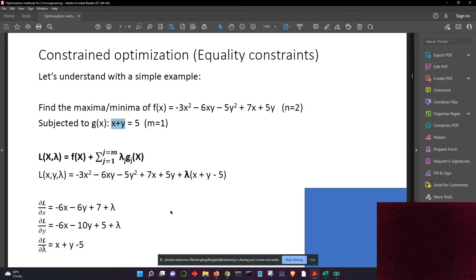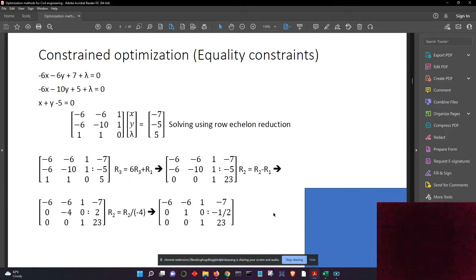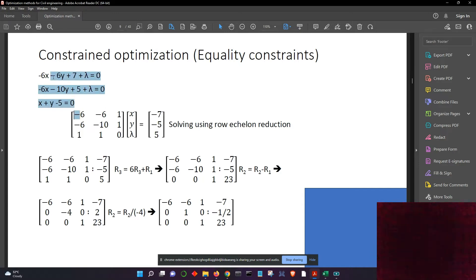What I had done last time was solve it using row echelon reduction. Does everyone know what row echelon transformation is? I will very quickly explain. You have this set of three equations with three variables, and we can write this in matrix form as Ax = b, where A is the matrix of coefficients, x is the matrix of variables, and b is the matrix of constants.